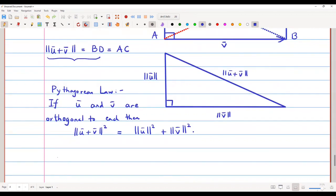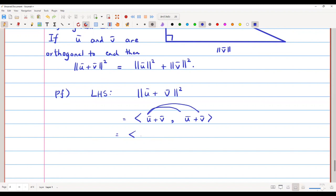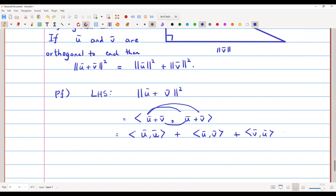Now let us prove it. The proof is simple. Starting with the left-hand side: ‖u̅ + v̅‖² equals the inner product of (u̅ + v̅) with itself. Expanding this inner product gives: ⟨u̅, u̅⟩ + ⟨u̅, v̅⟩ + ⟨v̅, u̅⟩ + ⟨v̅, v̅⟩. We know that ⟨u̅, v̅⟩ = ⟨v̅, u̅⟩.